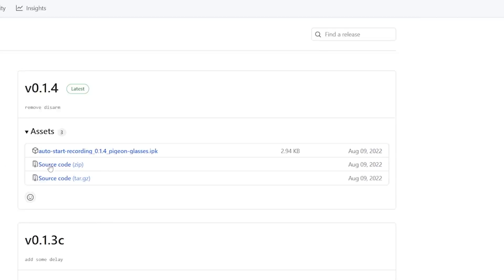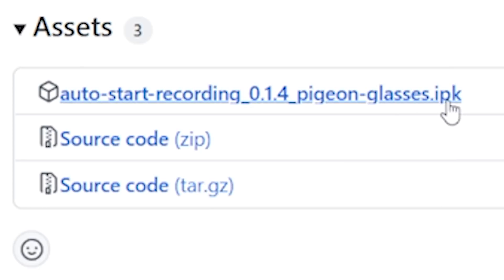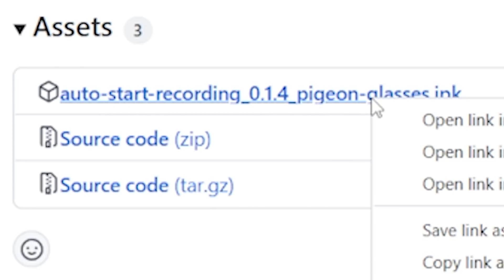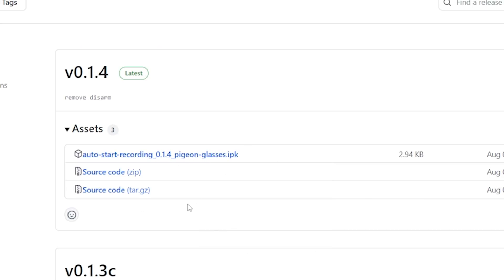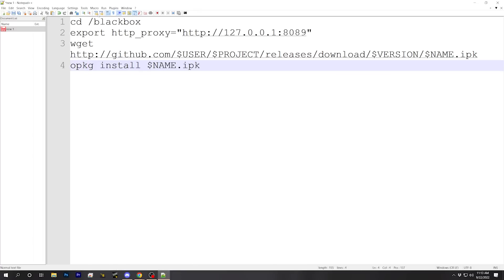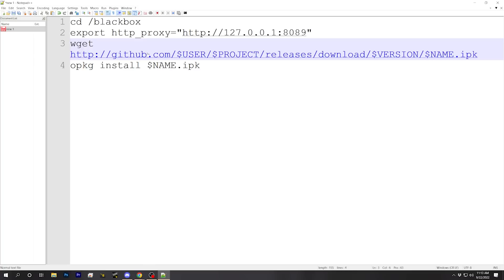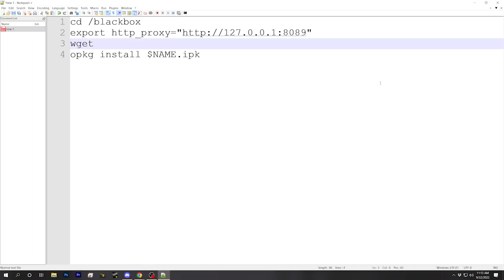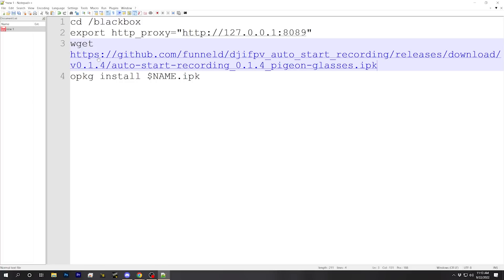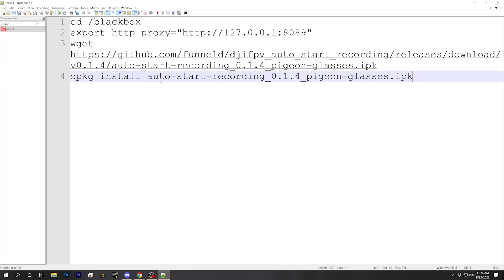Let's use auto start recording as an example and show the install process — it'll be the same for all the others. Go to the releases page for the plugin you want to install and look for the IPK file in the releases. I'll right-click and copy the link address for that IPK file. Then in my text file I'm modifying this command line, I'll replace the placeholder URL with that one. Then I take just the filename from the URL — autostart_recording_014pigeonglasses.ipk — and replace the $name.ipk placeholder with it.